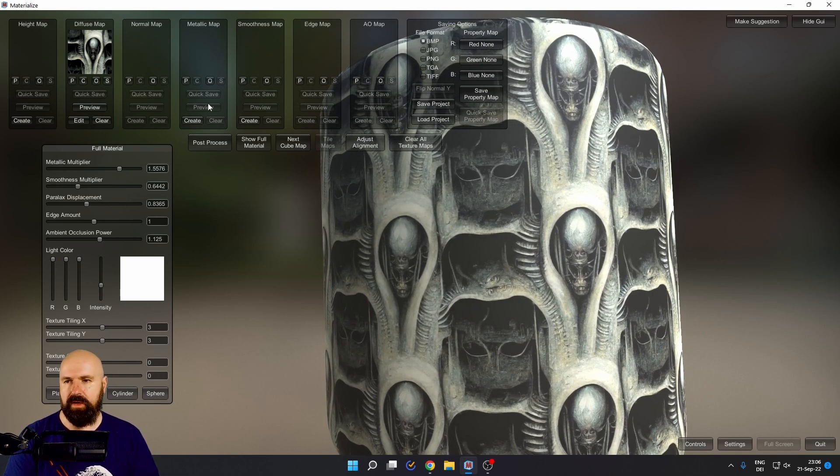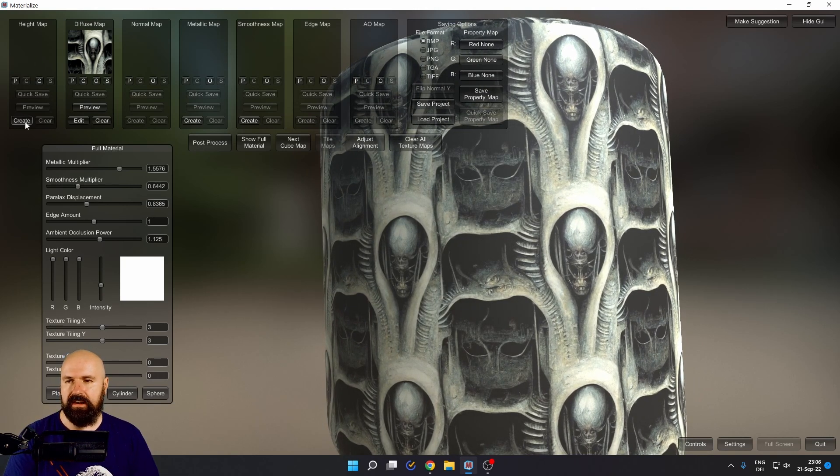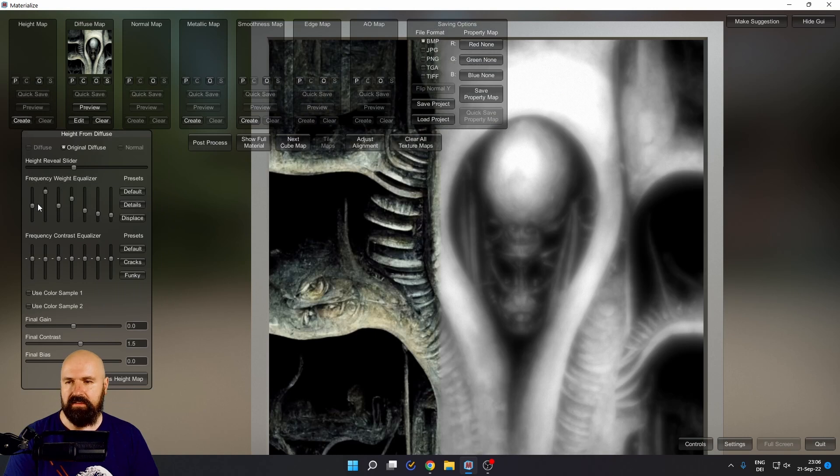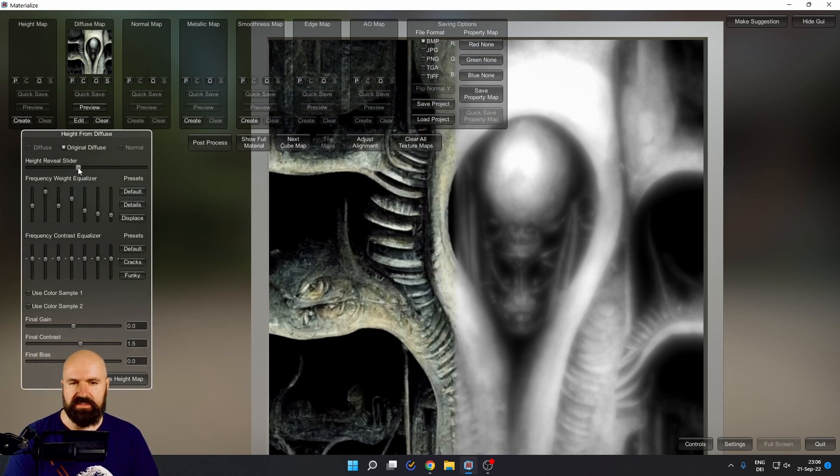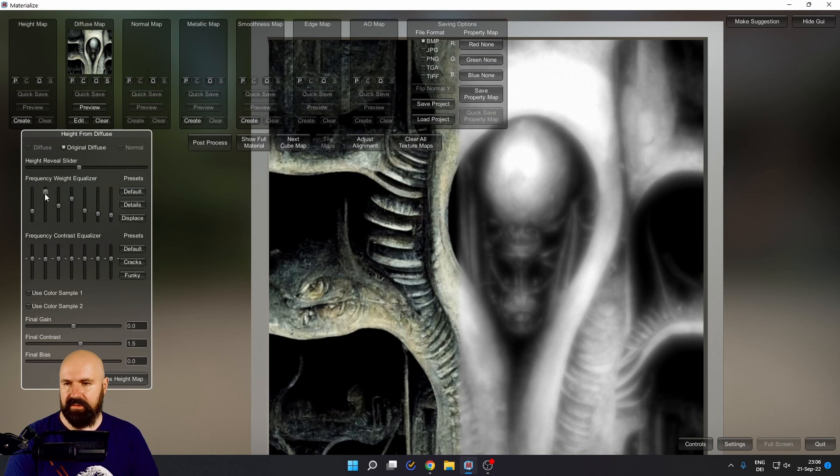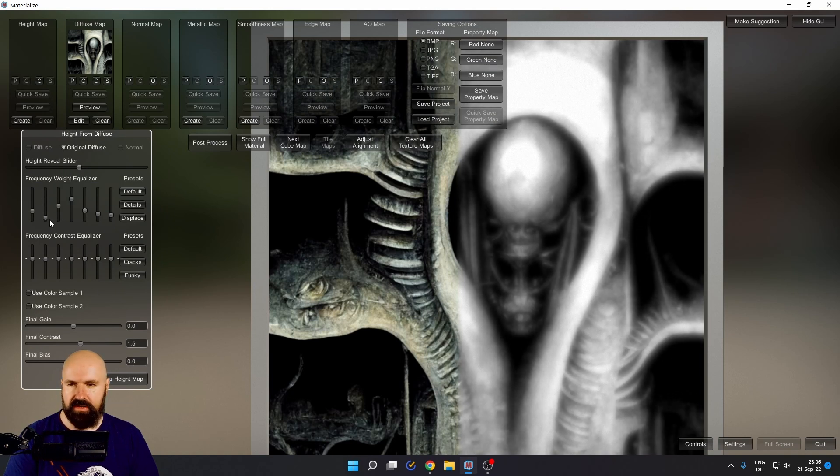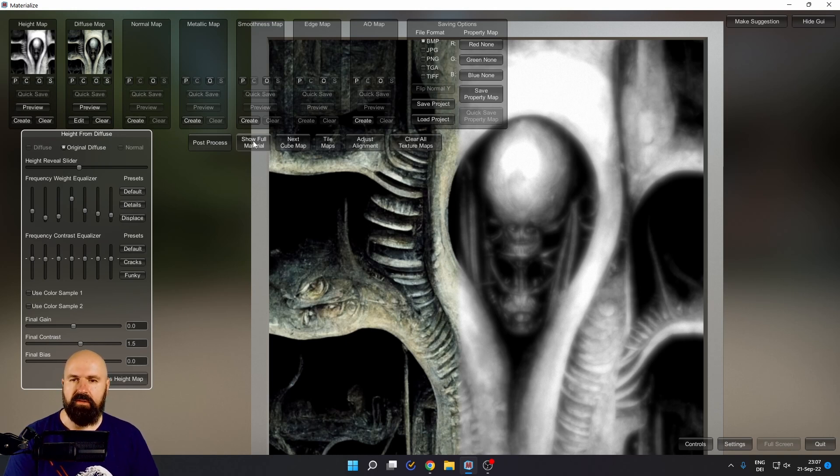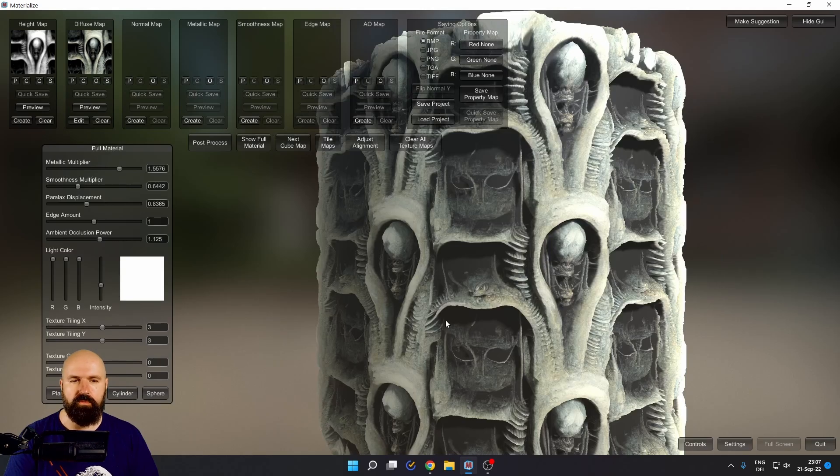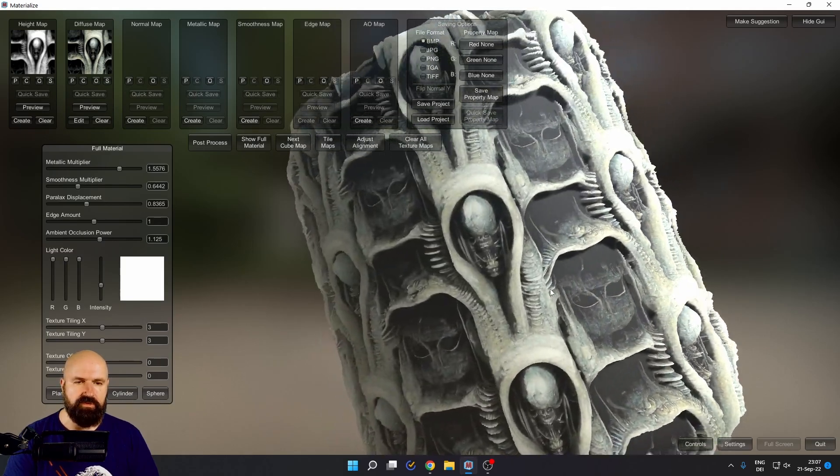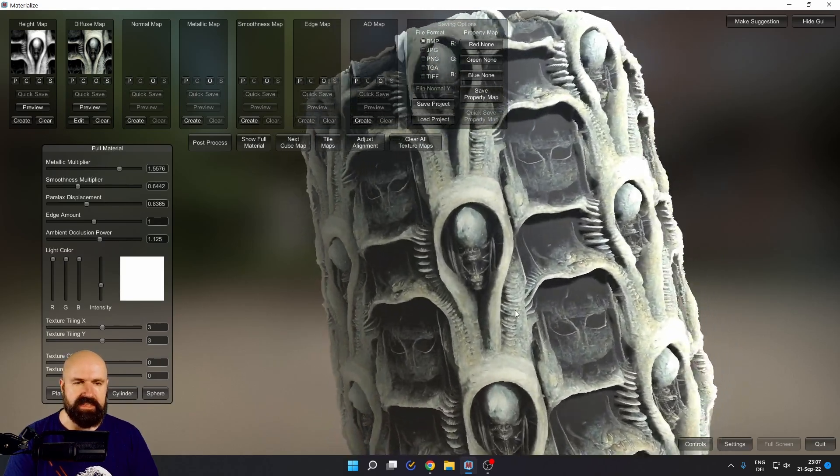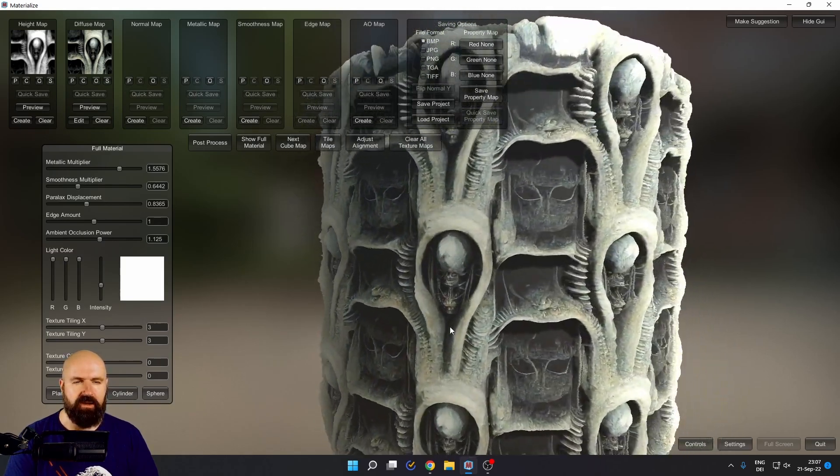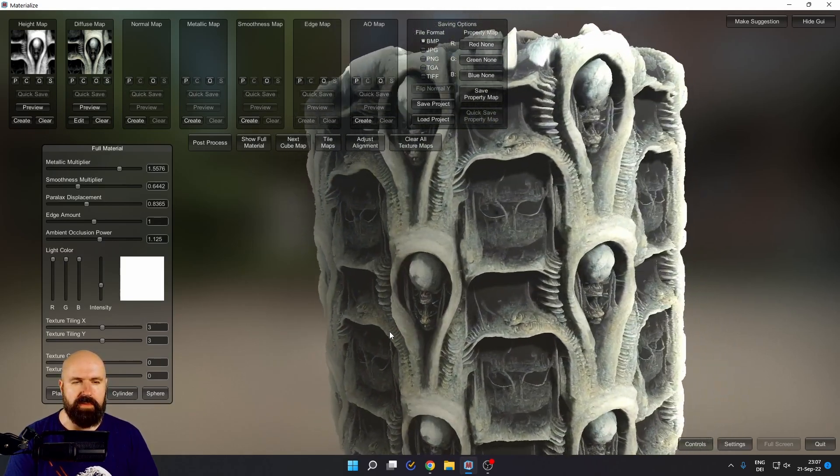To create a height map, simply go over here, click on create. Here you have a lot of sliders to adjust this. Let's set this a little bit sharper here like so. And then you click here on set height map. You can always go back and readjust that. No problem. When we now go back to show full material, you can already see that this looks a lot more amazing.